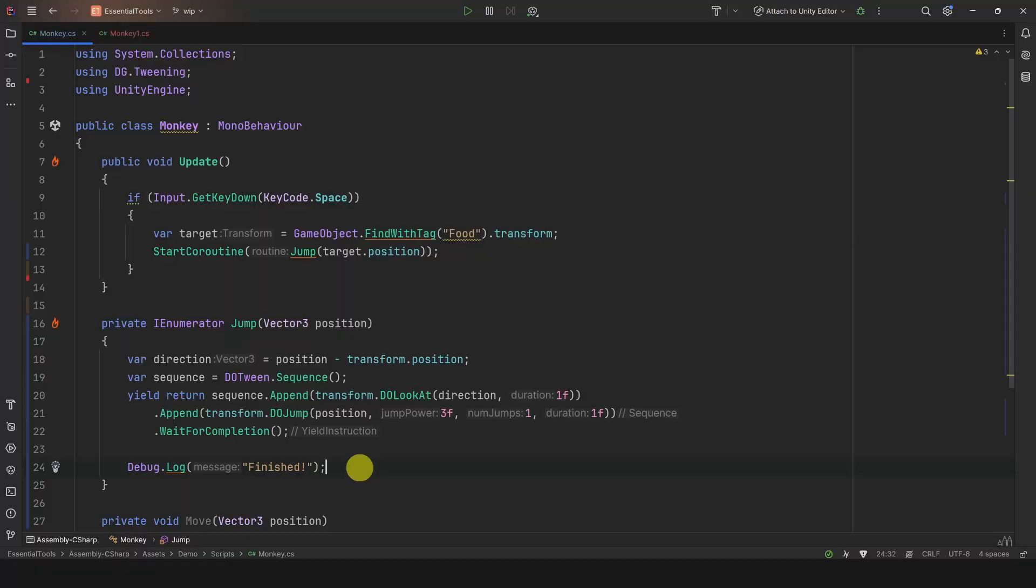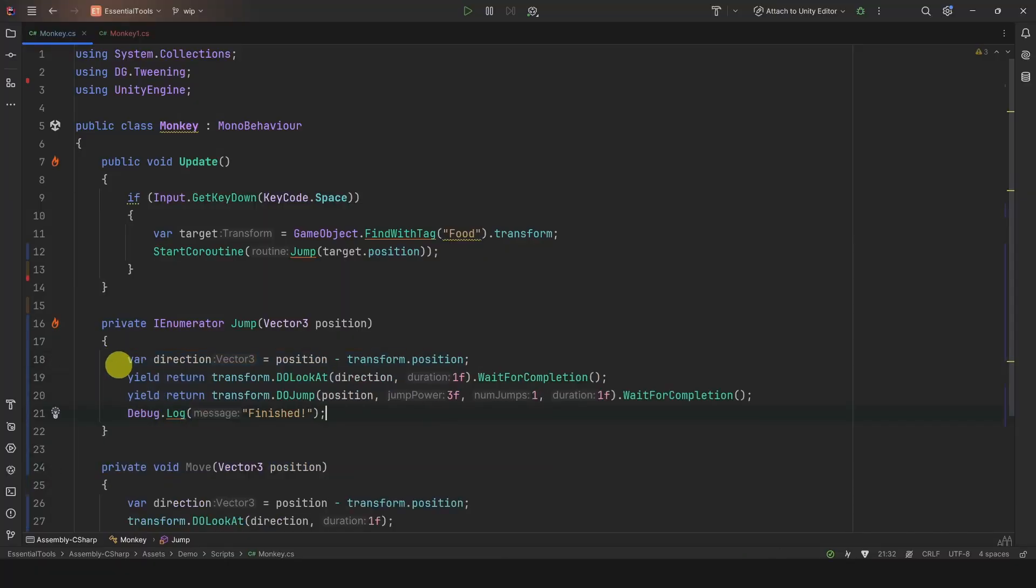If you find sequences confusing, you can always wait for each tween separately, which can sometimes help with readability.